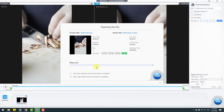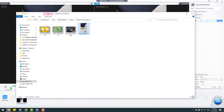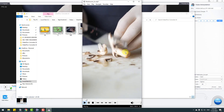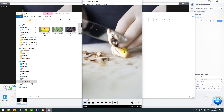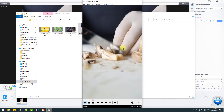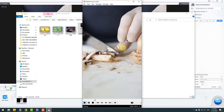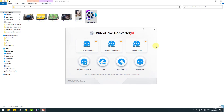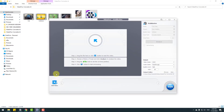After waiting for the export, let's open the video. This is slow motion — very good and very smooth. I like it. Now I want to show how to use the Stabilization AI feature. Let's click on it.